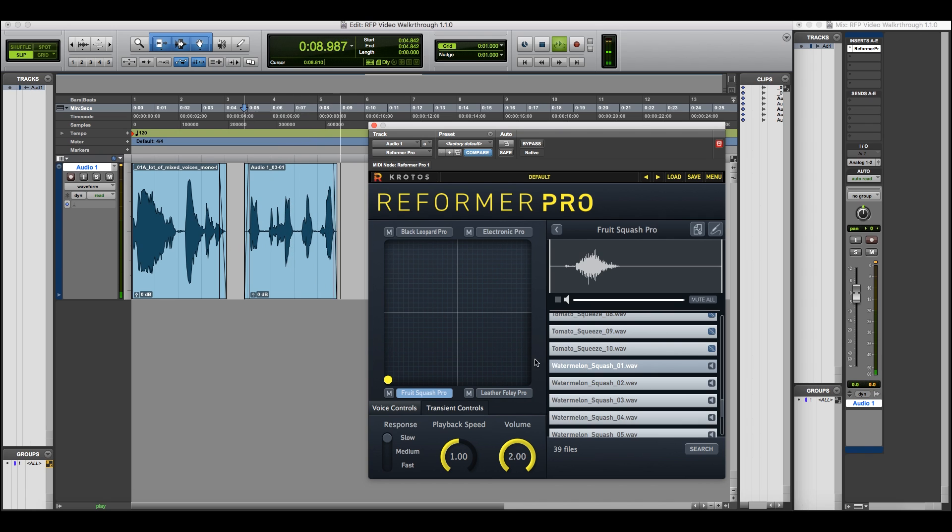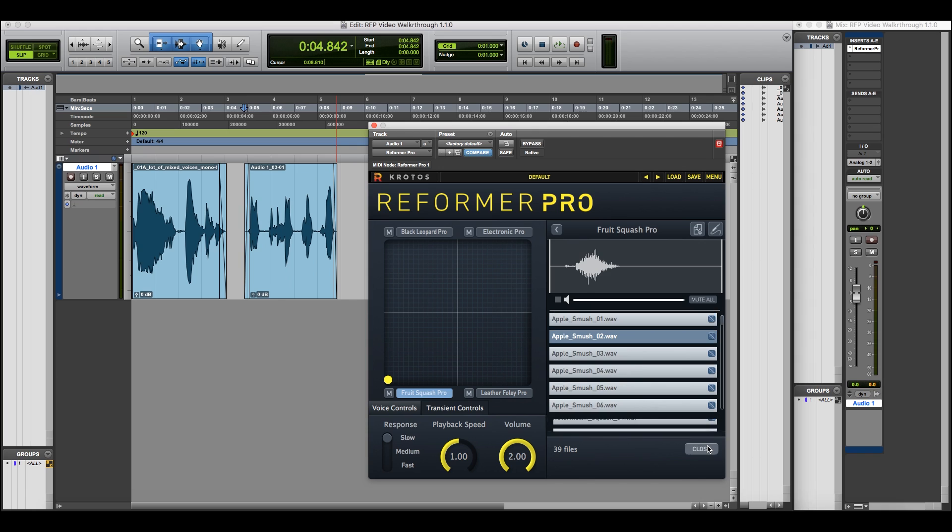This gives us a particular type of gory foley from this one library. Now let's Mute All, and select a different selection of samples. Let's use the search bar, and select just our orange samples this time.